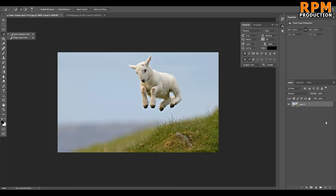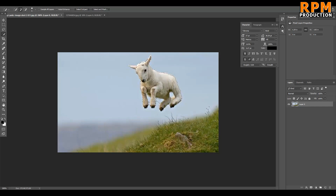Make sure you have your layer selected in the Layers tab, then just click on Select Subject. It will take a little time — Photoshop will do the work automatically. As you can see, our subject is selected, but it's not a perfect selection. This is how the Select Subject tool works — it's an AI-based tool. It's not perfect; it's learning how we select objects.